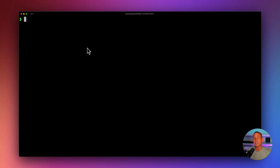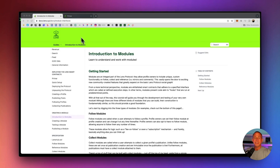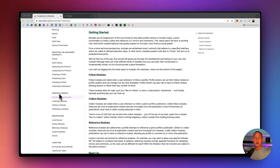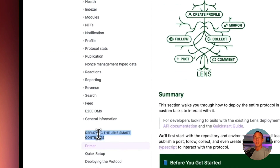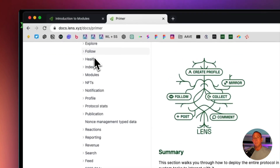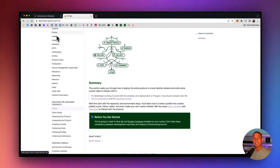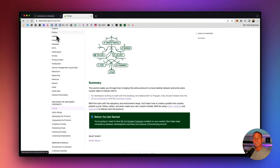We're going to start writing some code, and we're going to be referencing the Lens documentation. The two areas we'll be in are creating a module and deploying the Lens smart contracts. We'll first need to clone and run the local protocol, then build out our own custom contract, deploy that to the protocol, and then run tests against it.